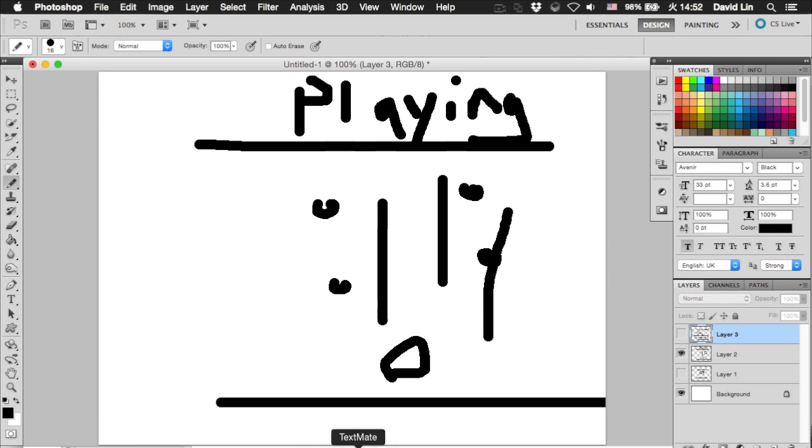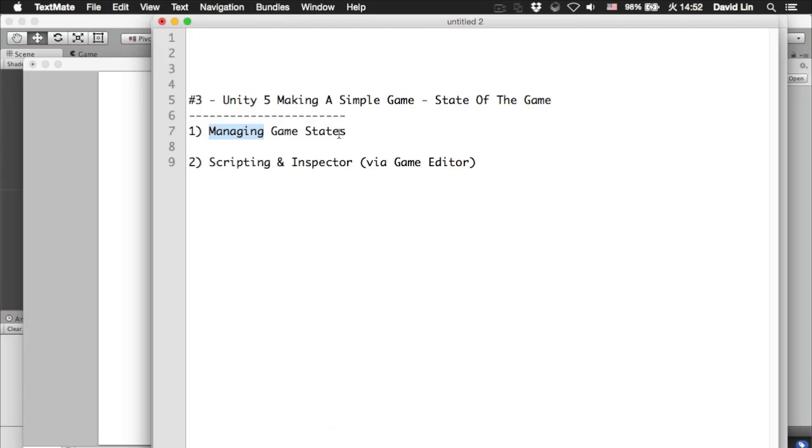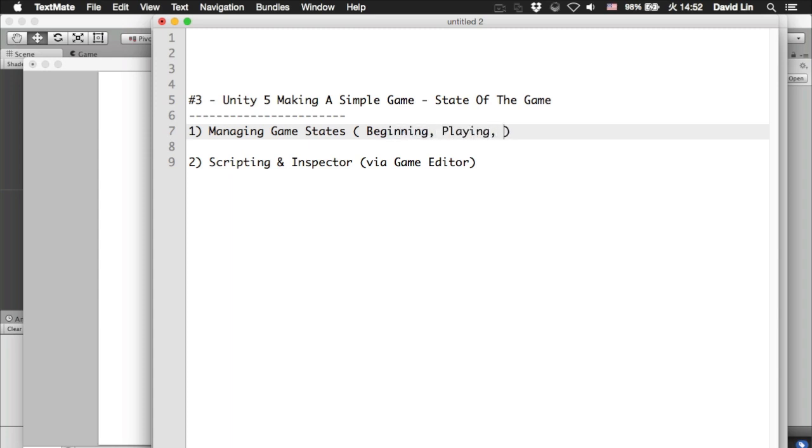Okay, so usually a game will have three different states: the beginning, the playing, and the game over state. So how do we translate this different game states back in Unity 5?